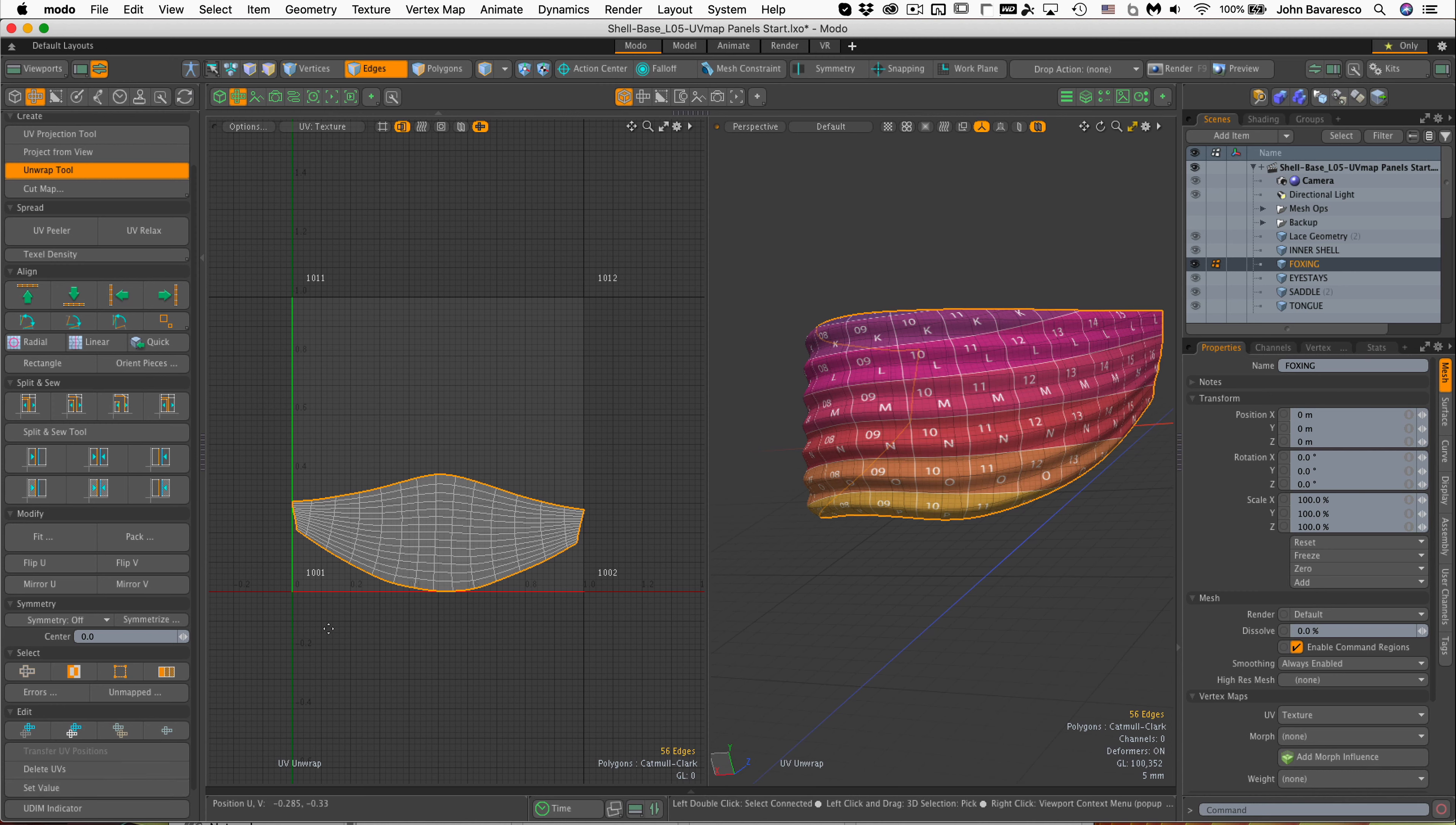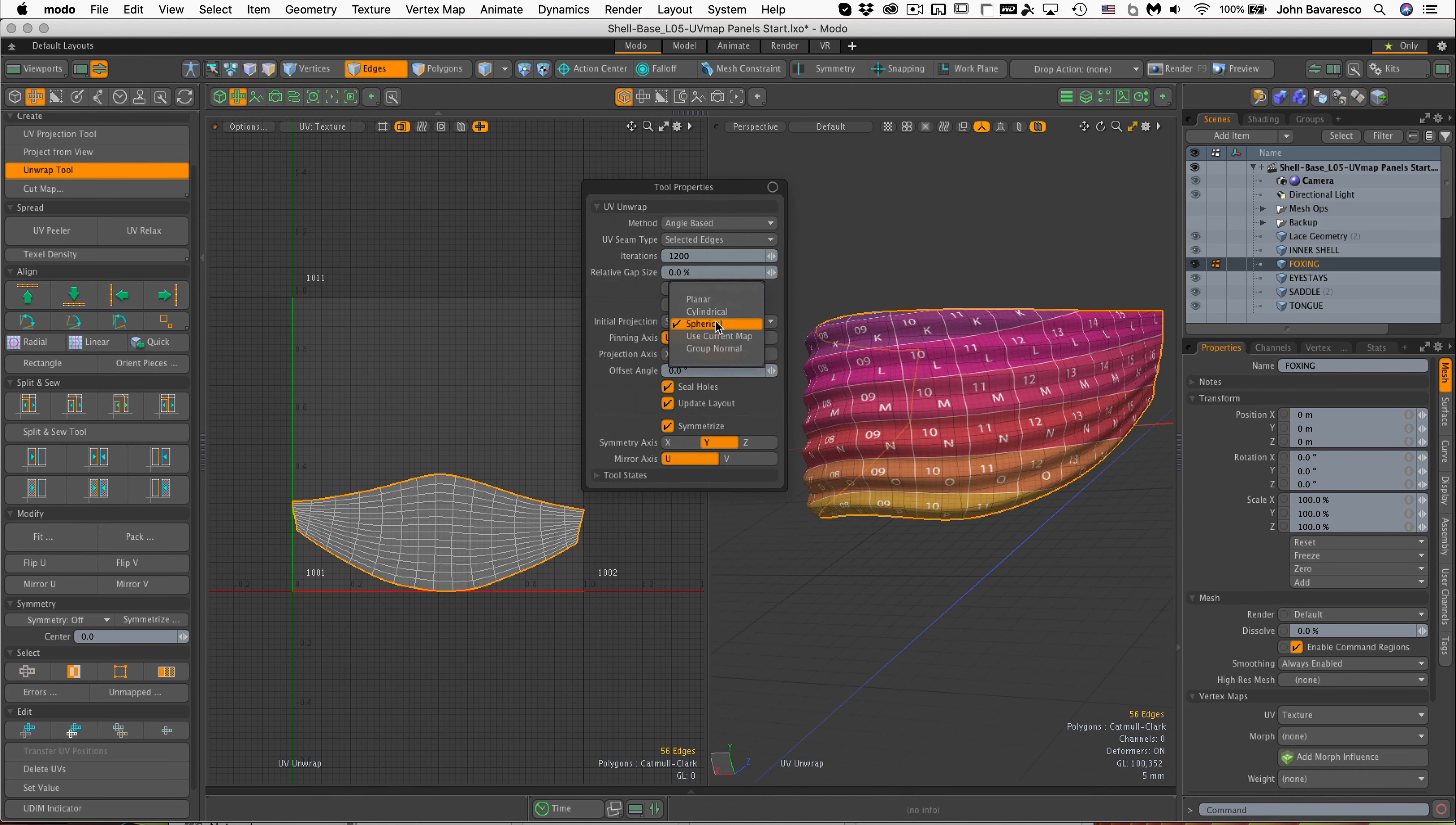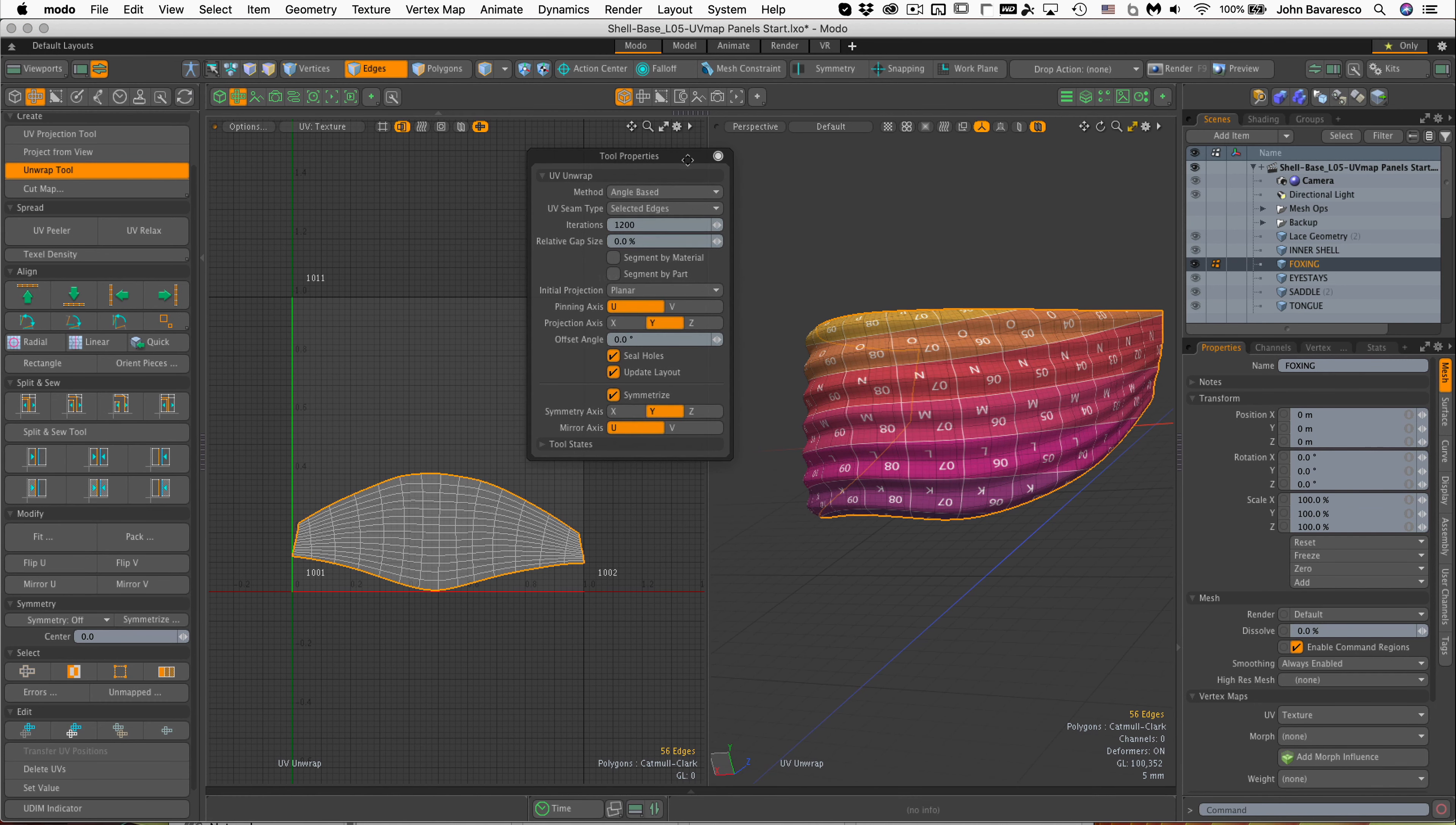Let's bring up the tool properties, put that right there. I think angle base is fine. I've got spherical. Let's see what planar looks like. That really didn't change anything. There it goes. I don't know why it didn't pin.